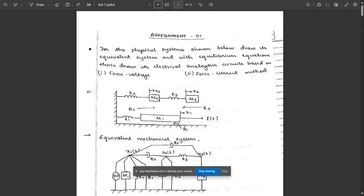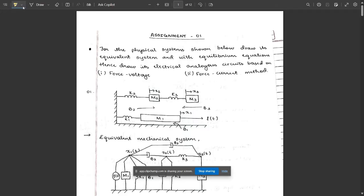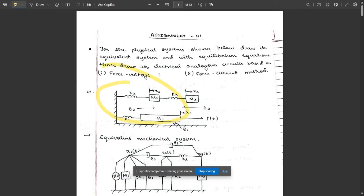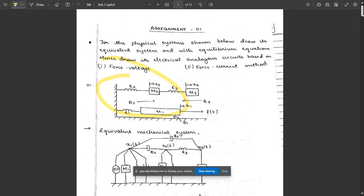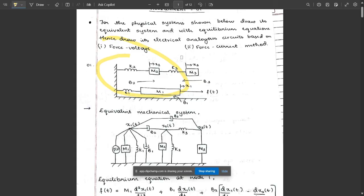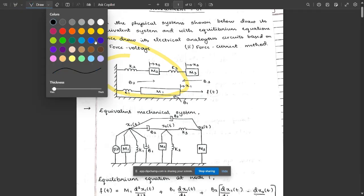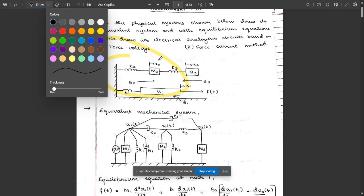I am going to show you all — the steps are similar, only the physical systems are different. So now let's look at these problems. The first problem given is this physical system, and in this problem you can see that there are three displacements: x1, x2, and x3.